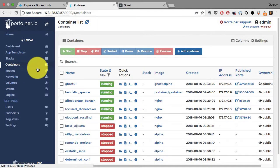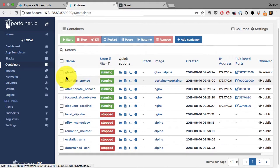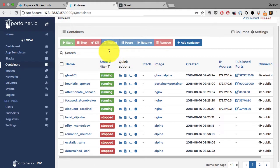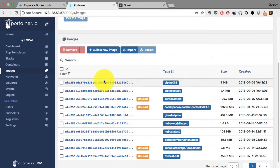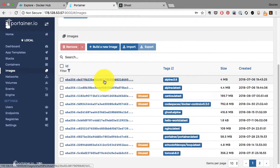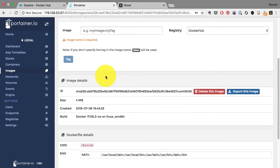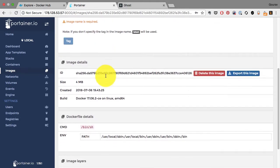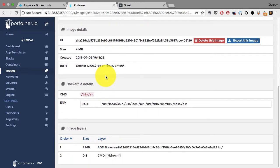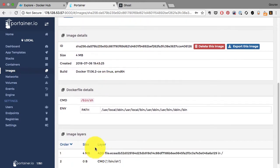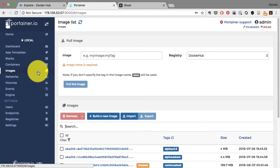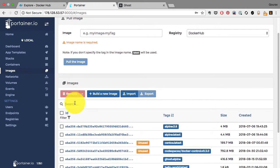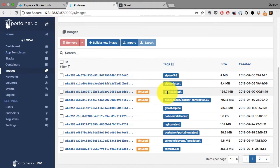You can also manage the images. You can list the images. You can go and look at the image details including the size, the commands, environment, files, any layers. All of that information is displayed here. I'm going to go and examine the image for my application, that is Ghost.